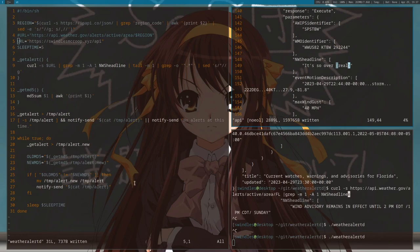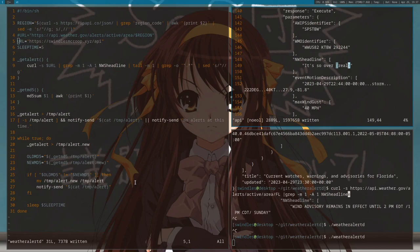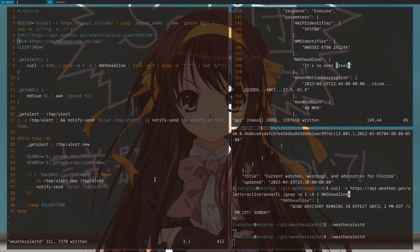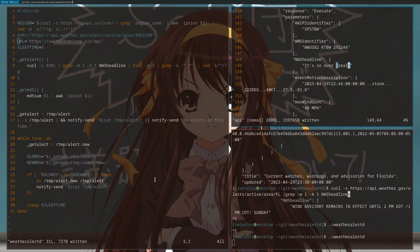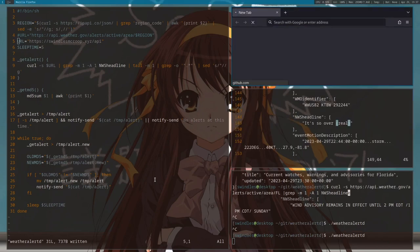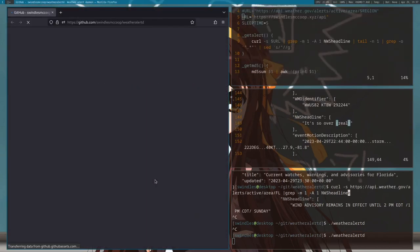So it's very simple, this is my first program where I really interact with APIs. I just want to make a quick video about it. You guys can download it right on my github, it should be github.com slash swindles mccoop slash weather alert d.